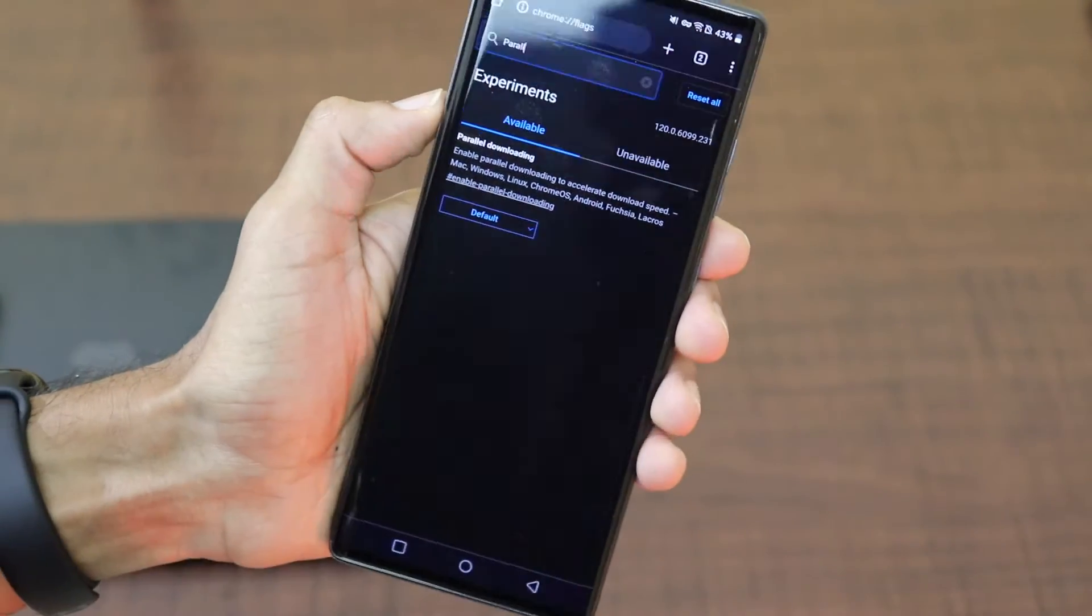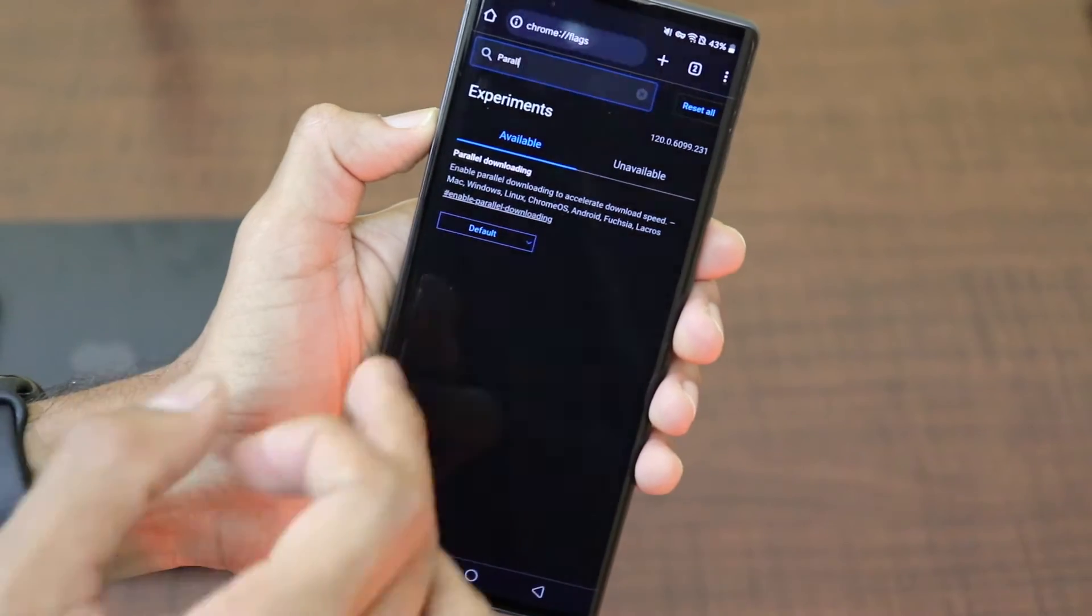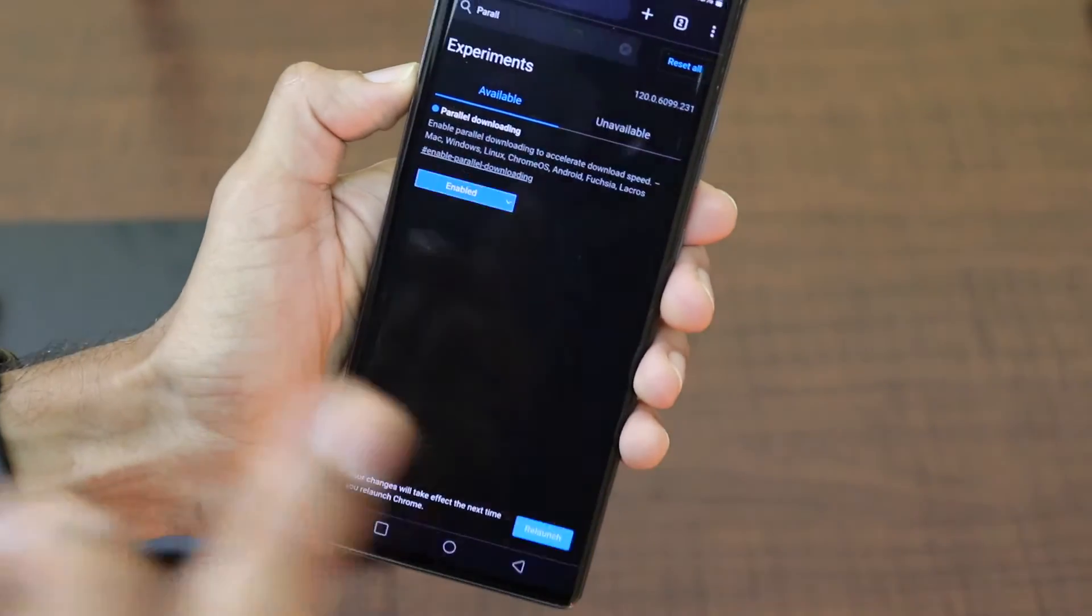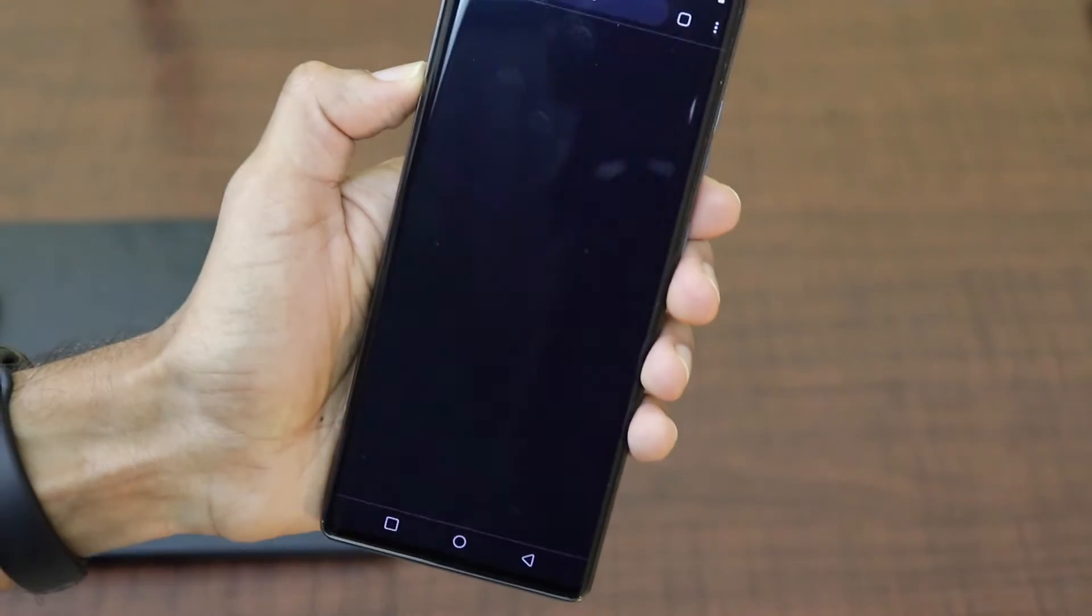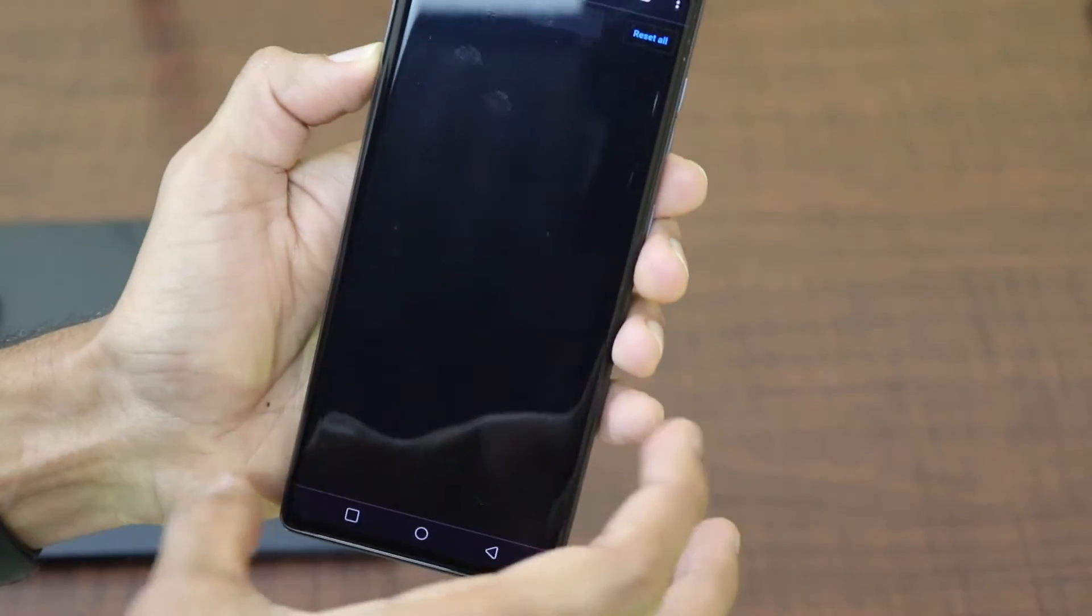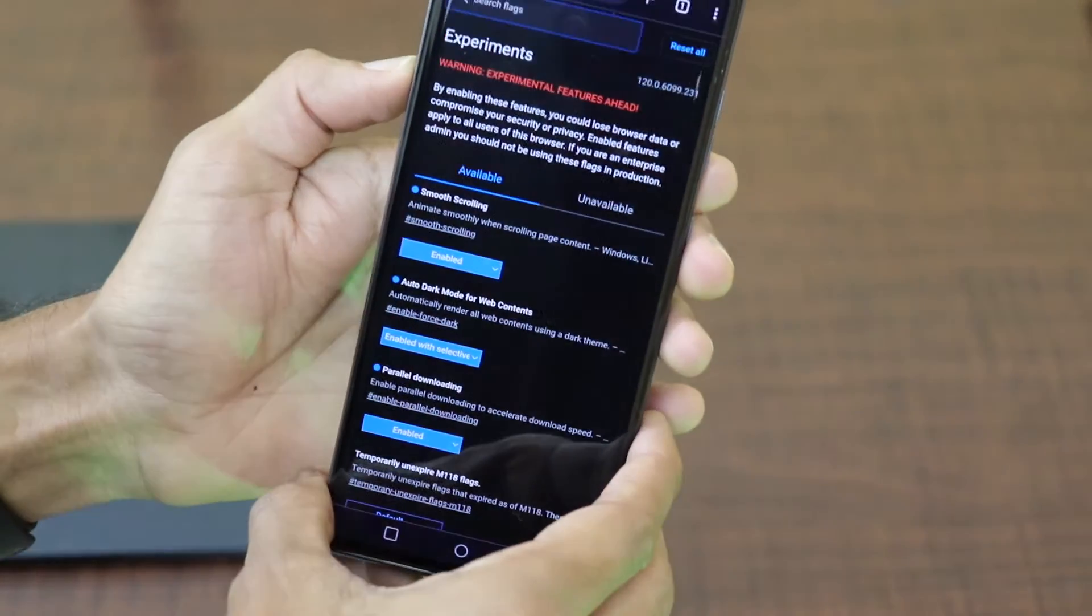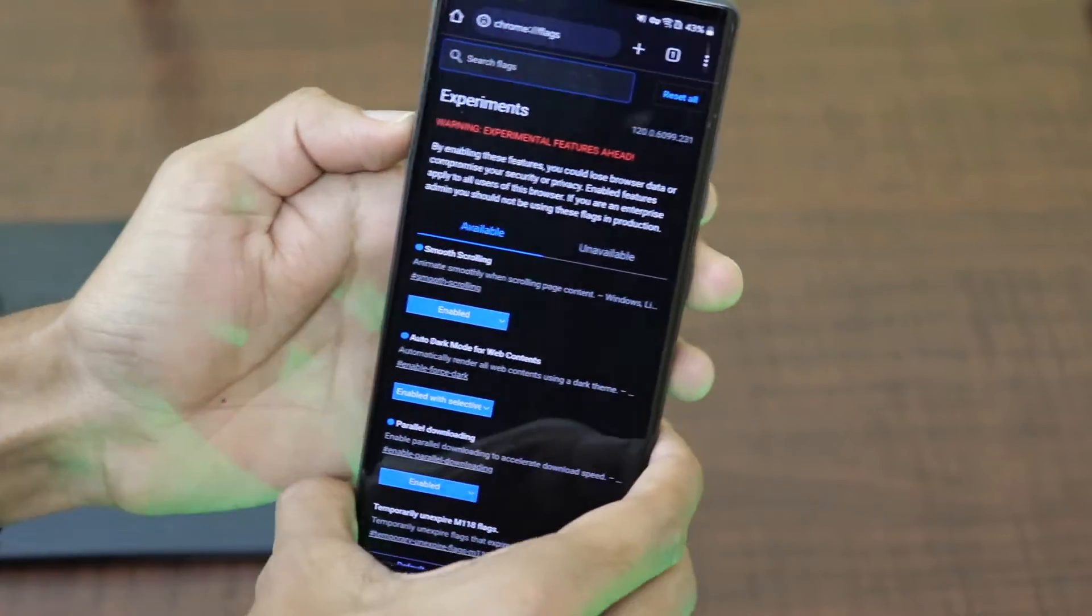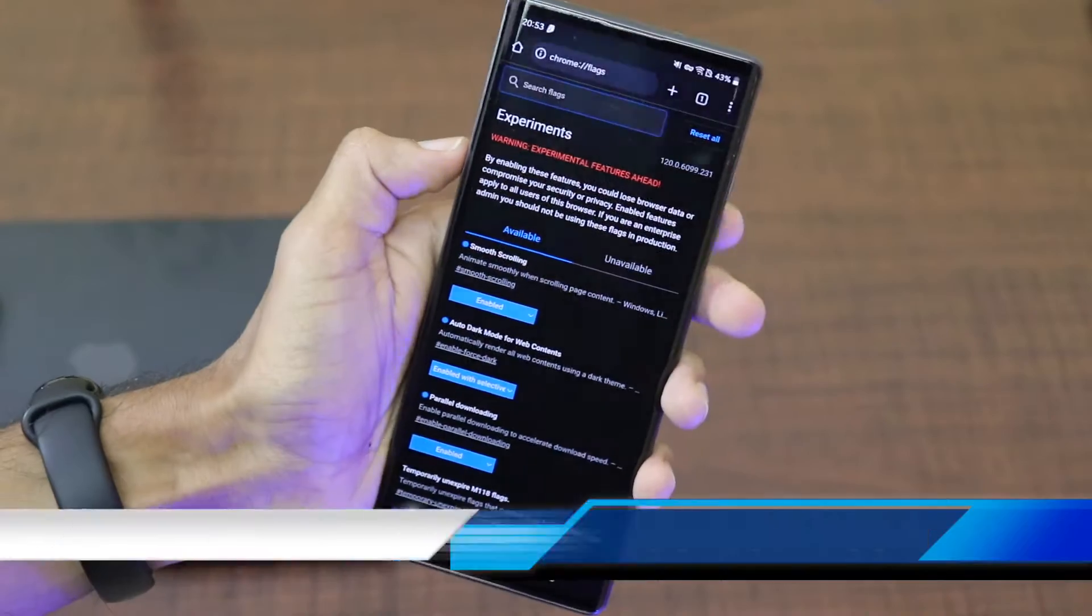Windows, Linux, Chrome OS, Android, Fusia. So let's click on enable it and let's relaunch Google Chrome and as you can see the Google Chrome flag for the parallel downloading is also enabled.